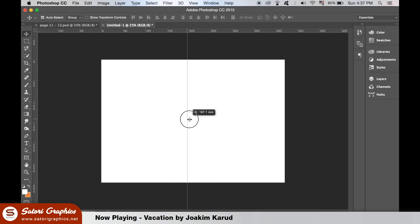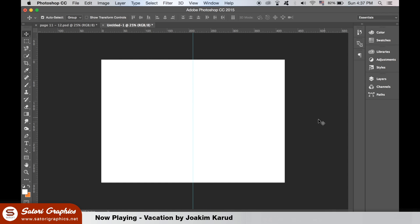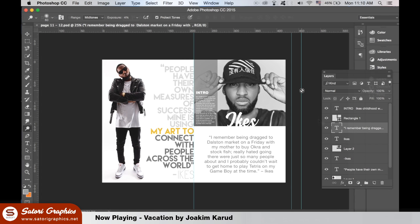Once I've done that, I can then create my artwork on here for the magazine — the left section being the left page and the right section being the right page. Once happy, I flatten each side and save them individually as JPEGs.